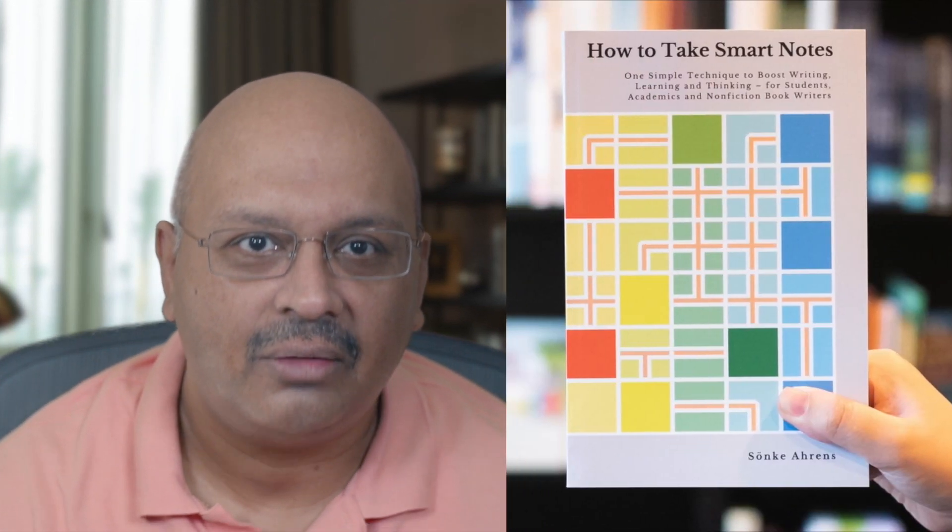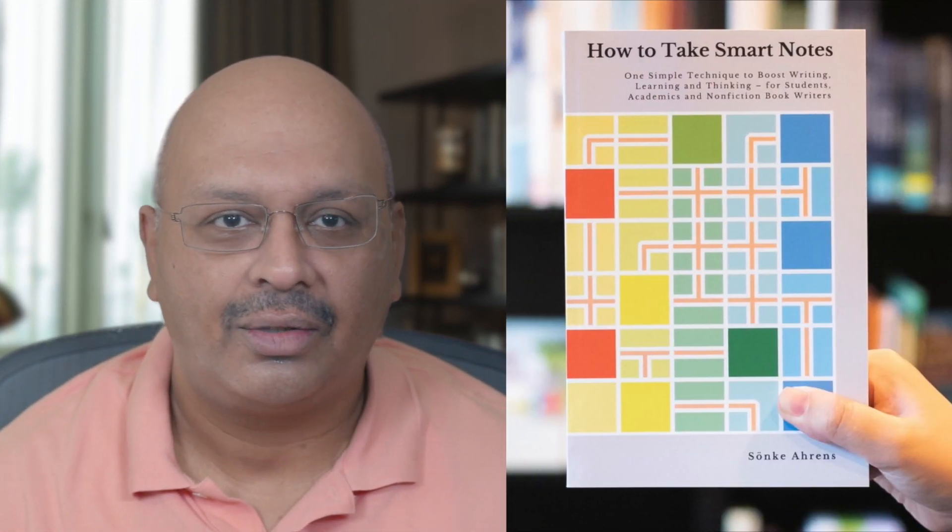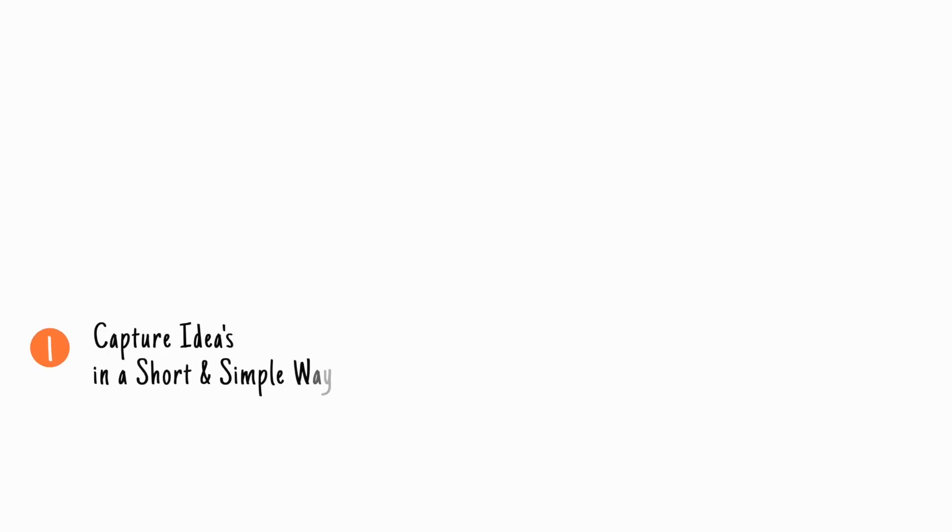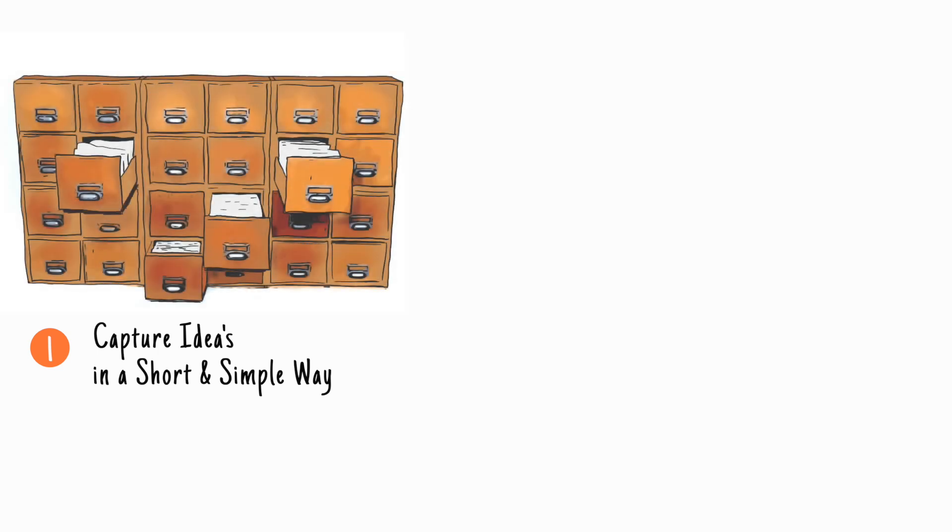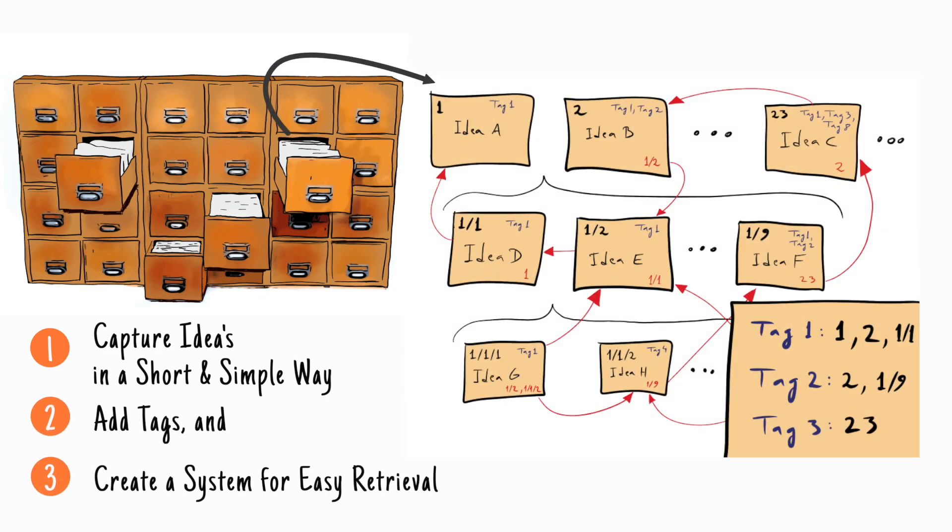If you want to read more about smart note-taking, I would highly recommend Songke Aren's book. In the book, Songke lays foundation to simplicity, referencing principles around Nicholas Luhmann's Slipbox Method and referencing how existing ideas and their contexts can contribute to accelerate execution of new projects.